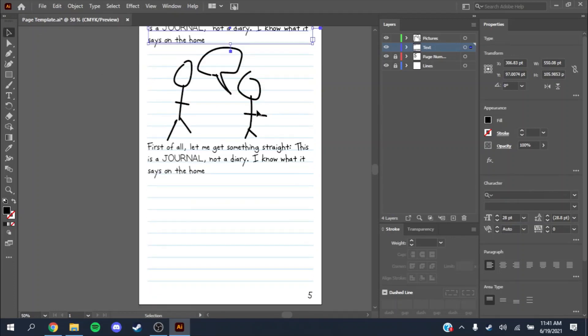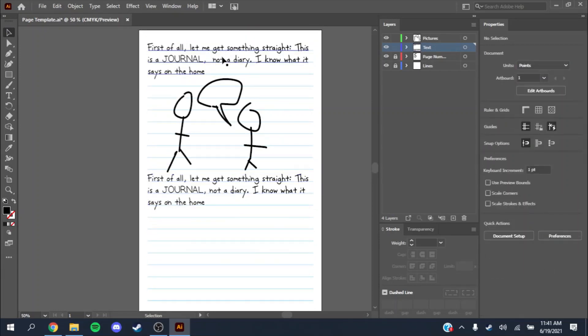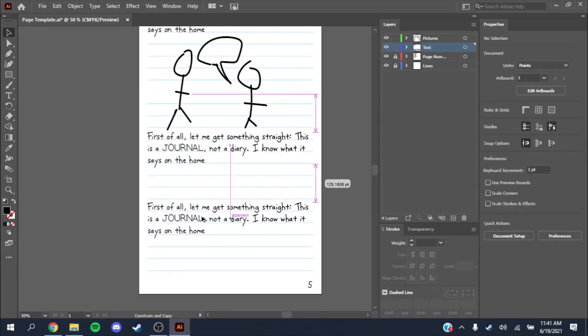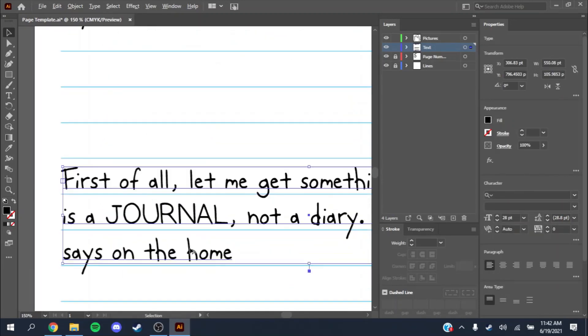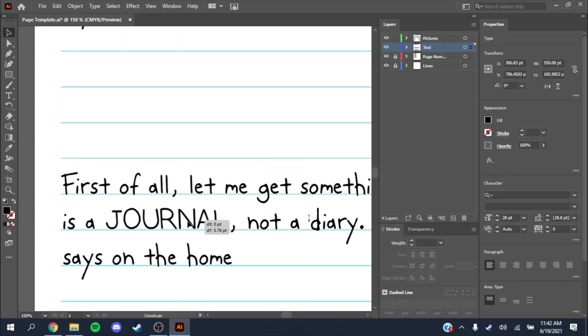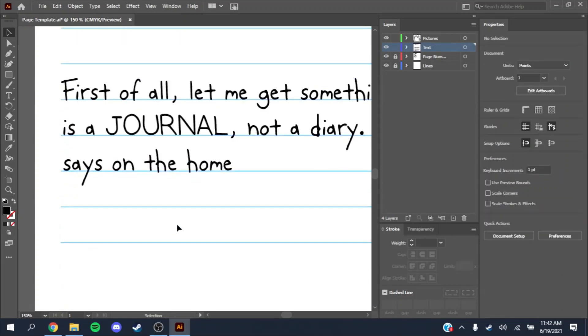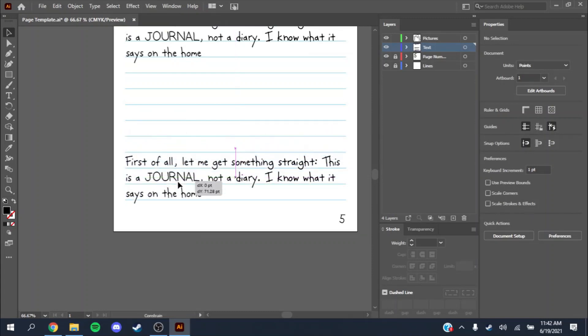That should be pretty much all you need to know. You'll just want to make sure that the text boxes are lined up. Hold down Alt and Shift to make a copy and drag them however you want. Hold down Shift to make sure they're lined up on the axis correctly.